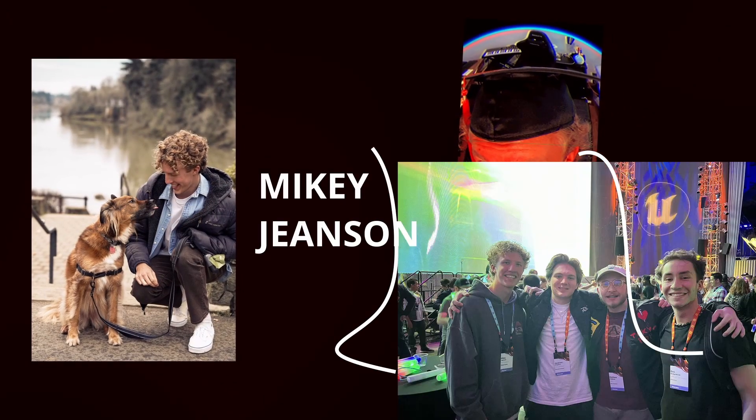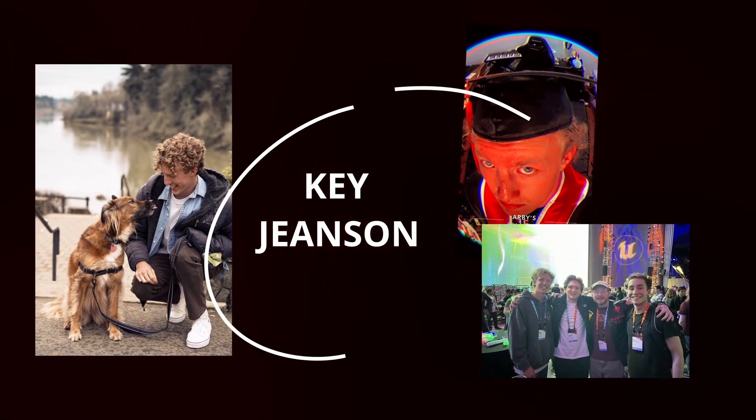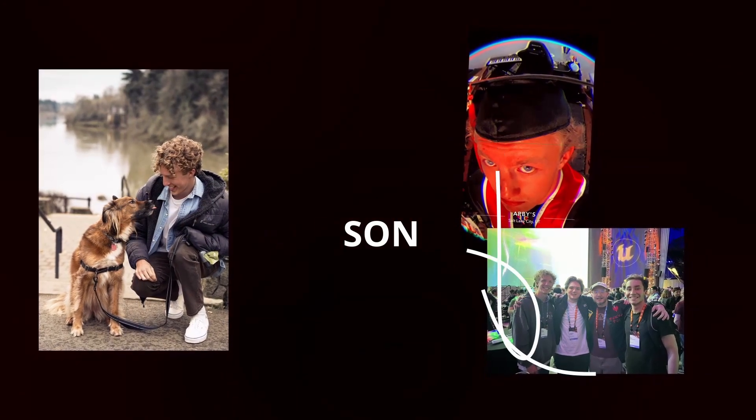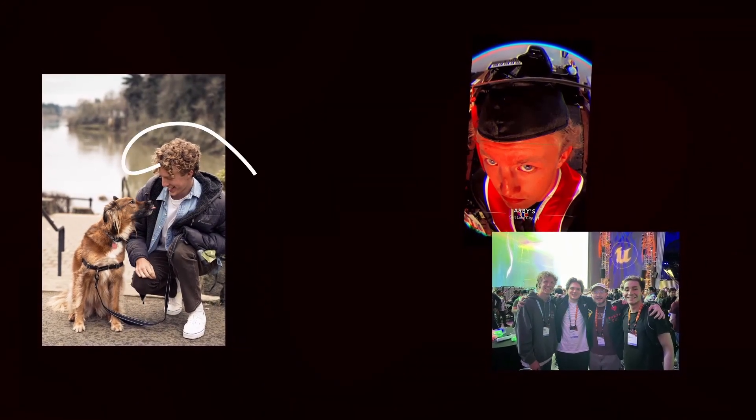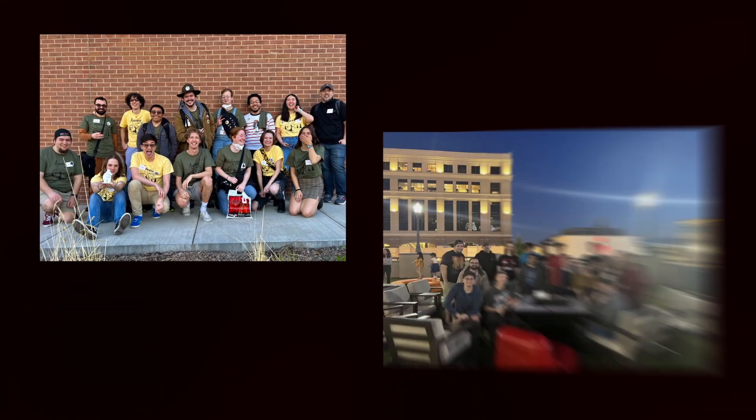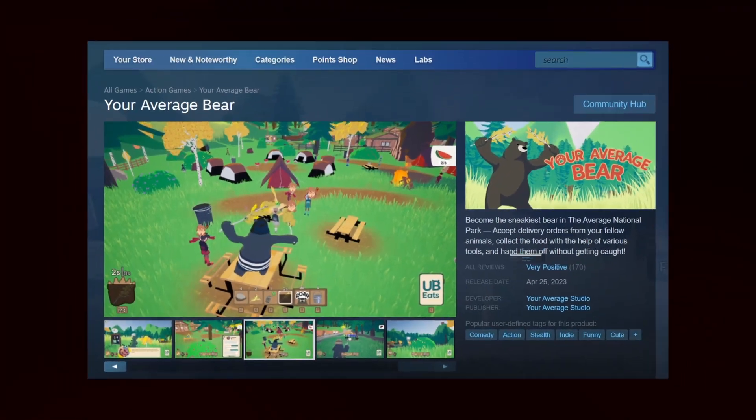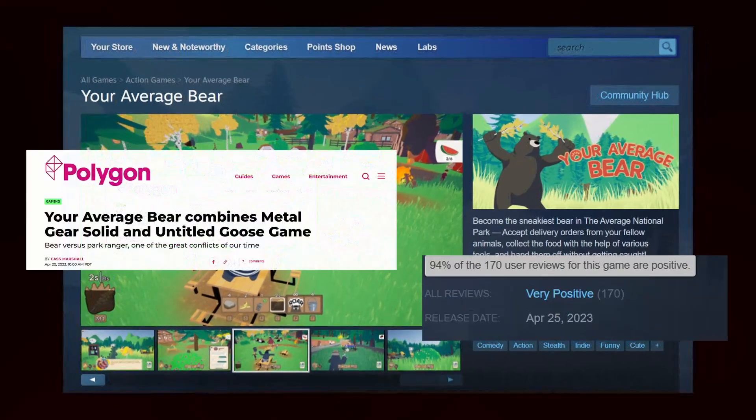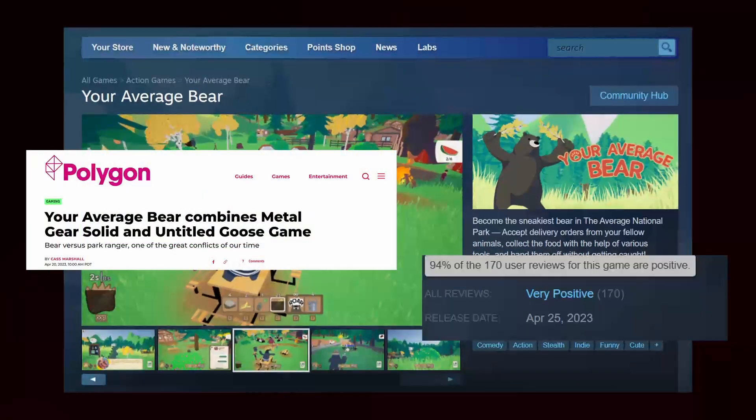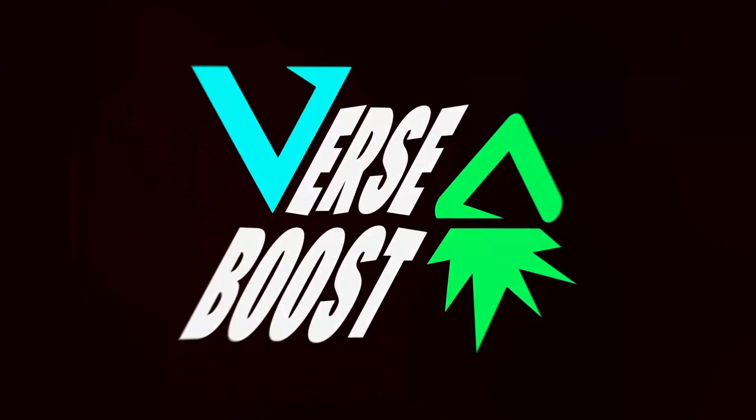Hi, I'm Mikey Jeanssen, a gameplay programmer with a background in Unreal Engine and C++. I've helped make several games, including Your Average Bear, but now I'm a full-time UEFN developer, and this is VersaBoost.